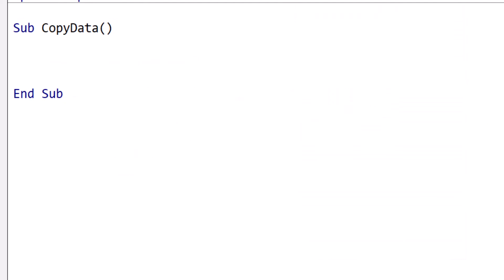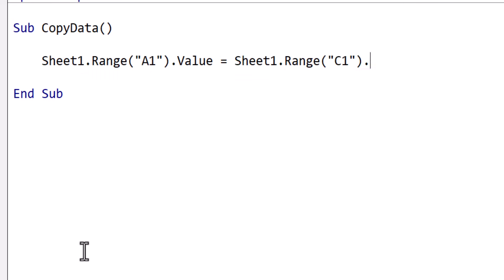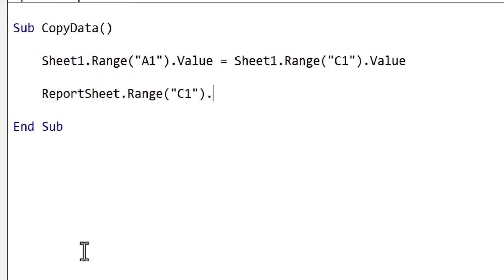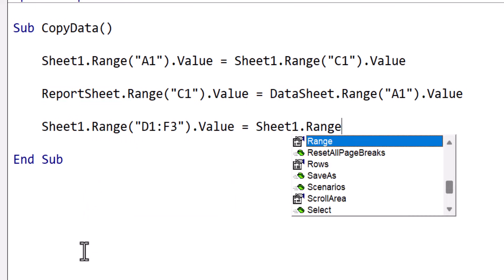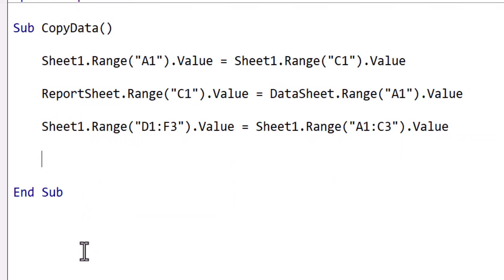We can copy values between cells like this — in this case, we are copying the value from C1 to A1. We can copy between cells on different worksheets in the same way; we simply need to specify the worksheets and cells we wish to use. We can also copy multiple cells using this method, but make sure that both ranges are the same size, or you will get either errors or missing data.